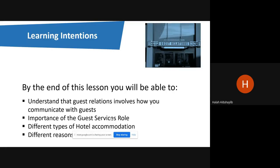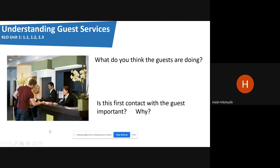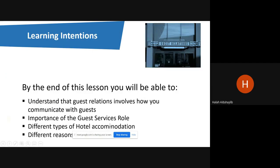We will also speak about the importance of the guest services role — why it is important for a hotel to have good guest service relations, how it can affect the business, the many types of accommodation and hotels, and the different factors a guest considers when choosing accommodation.